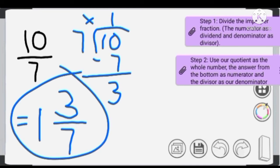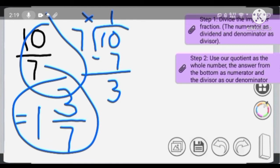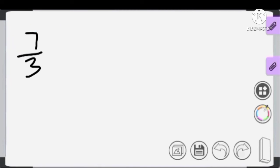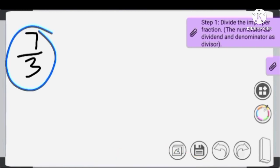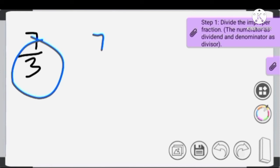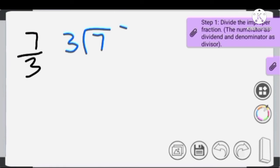If we convert this mixed number back to an improper fraction, the result is the same. Now let's do our next example — another improper fraction to convert into a mixed number using the same steps. Step 1: divide. We use the numerator, 7, as our dividend and the denominator, 3, as our divisor. 7 divided by 3 is 2, because 2 times 3 is 6, and then we subtract.